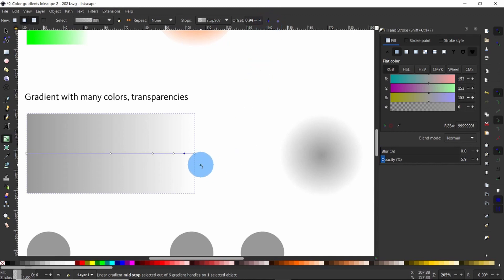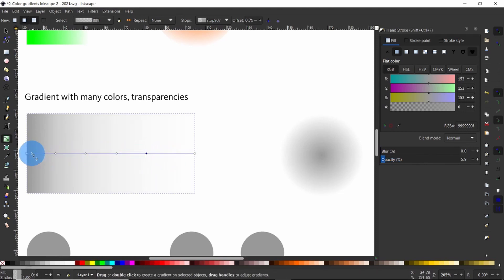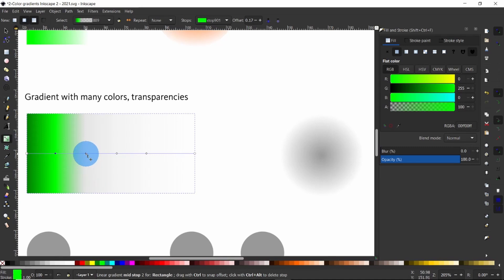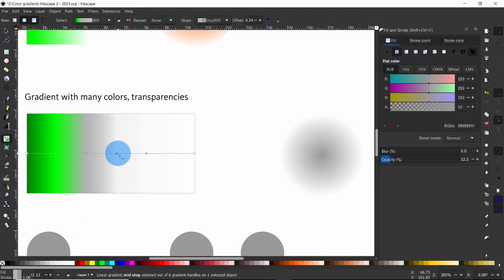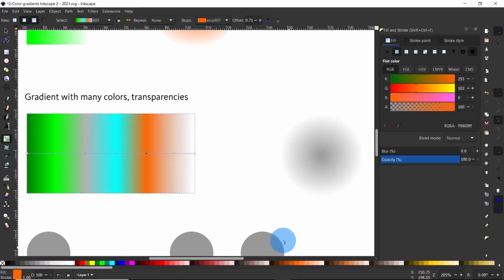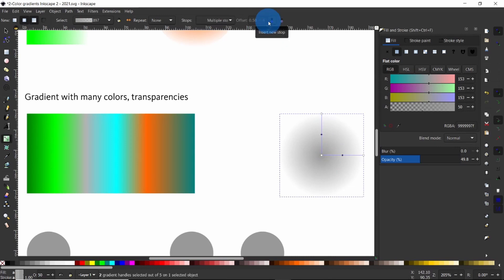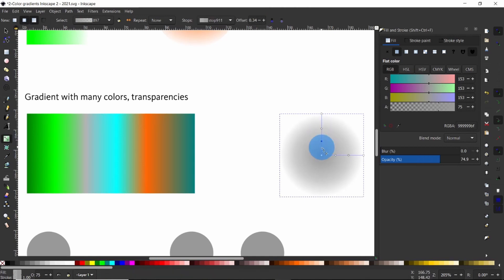Now that we have new color stops, we can add a new color around each one. Sequentially select each color stop and add colors by choosing from the color palette below, from the fill and stroke dialog, or from any object on the artboard using the color picker tool. I will leave gray in the middle because we need it for another demonstration. Then select the circle and add more color stops onto it the same way.